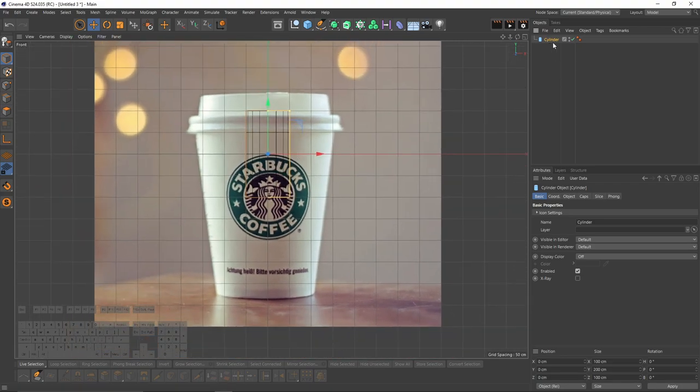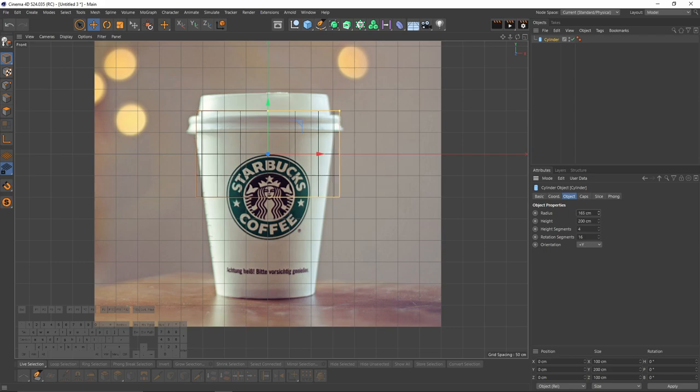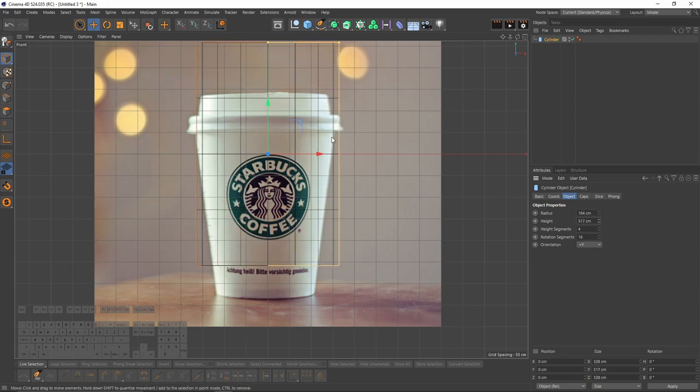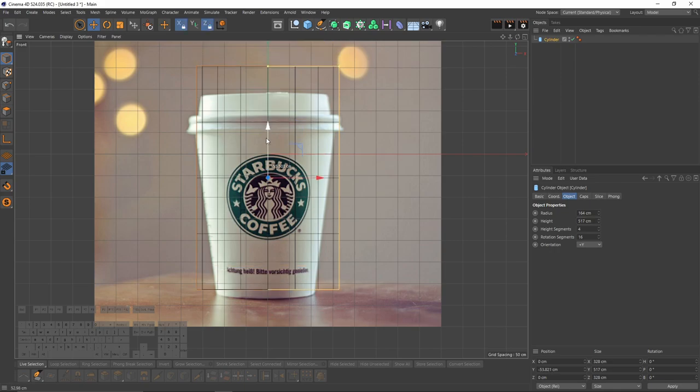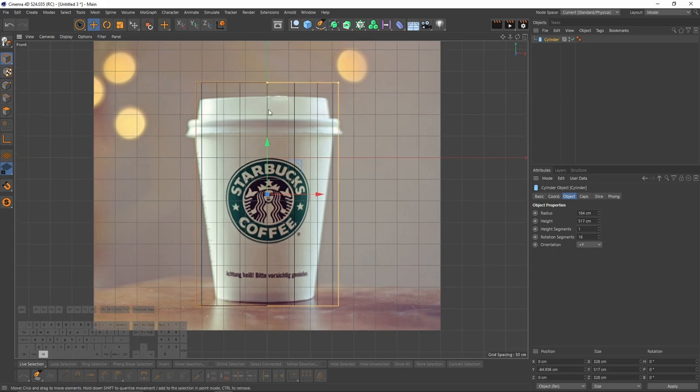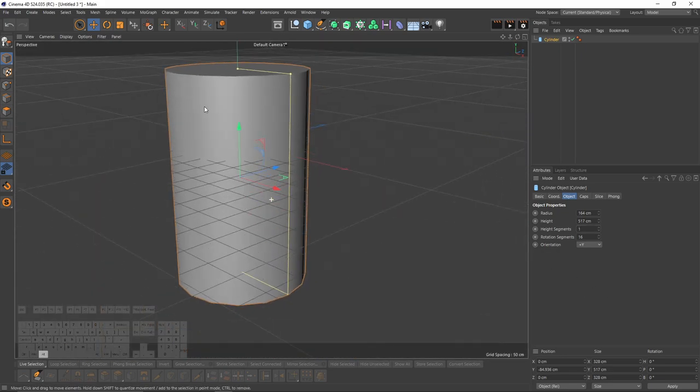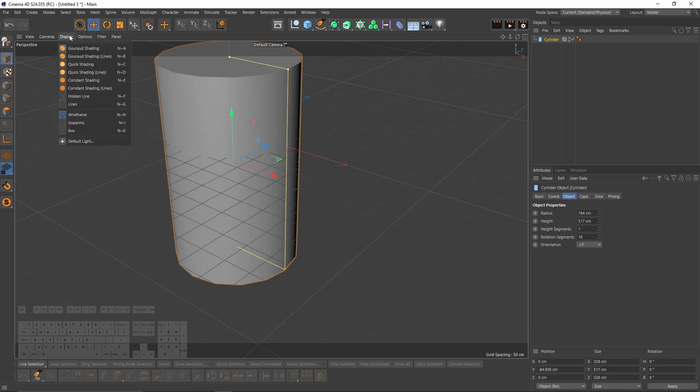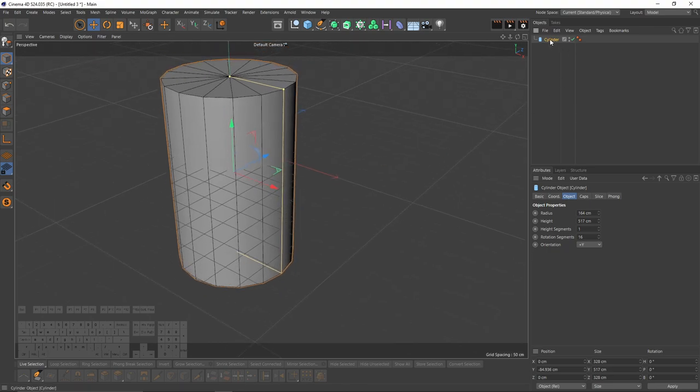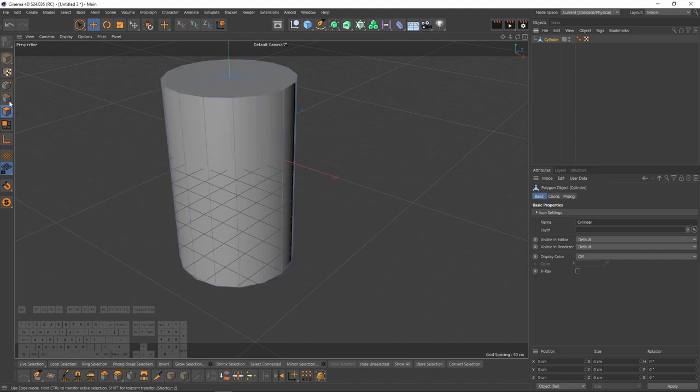And I will select my cylinder. Go to object, and I will change its radius. Then I will increase my height. This is going to be enough. I can set my height segments to 1 because I will change them later. At this point, let's see the lines. Go to display and enable lines. At this point, I can make that cylinder editable. Press C or you can press here.